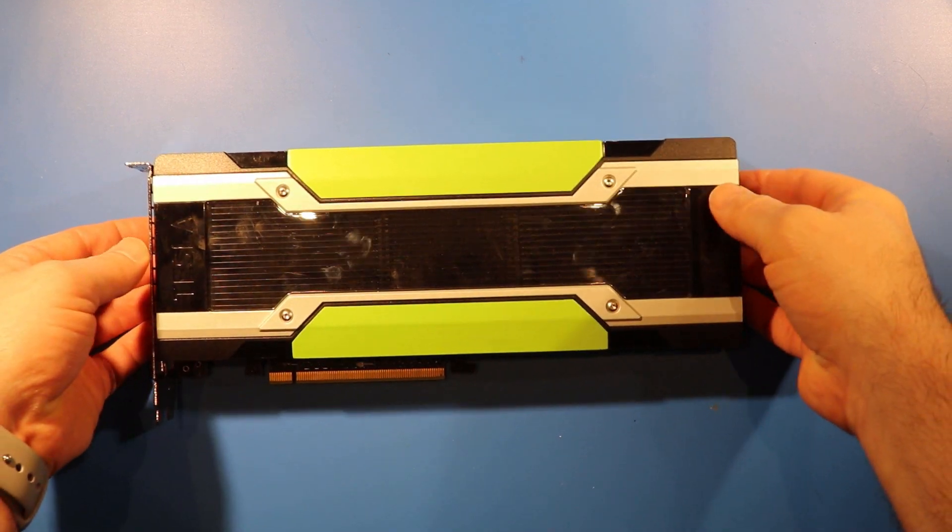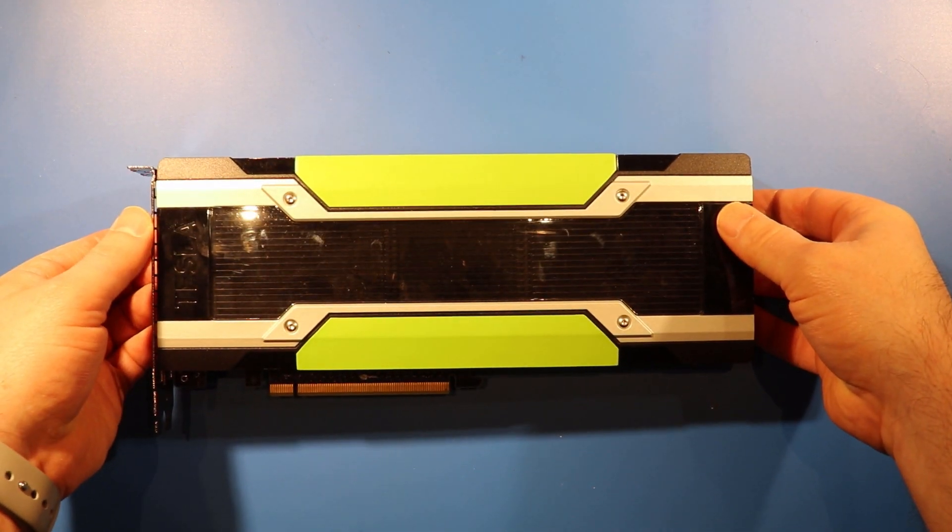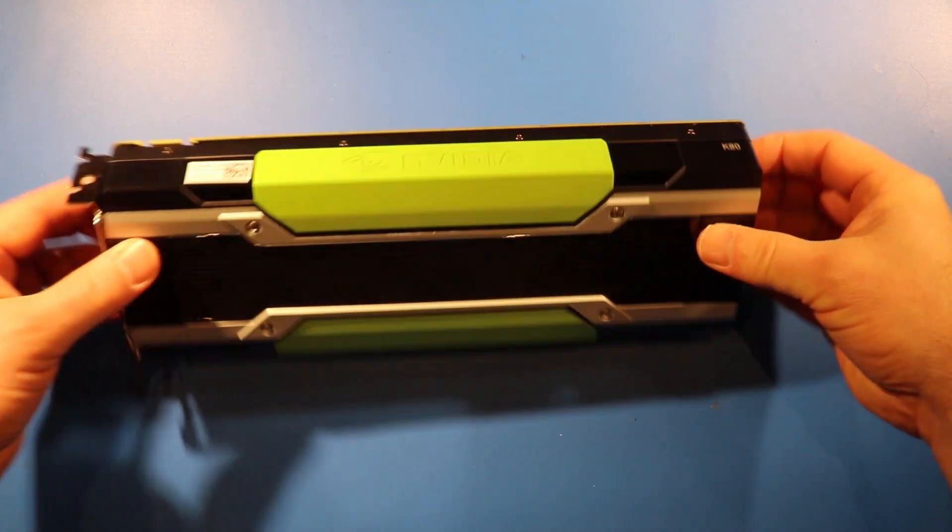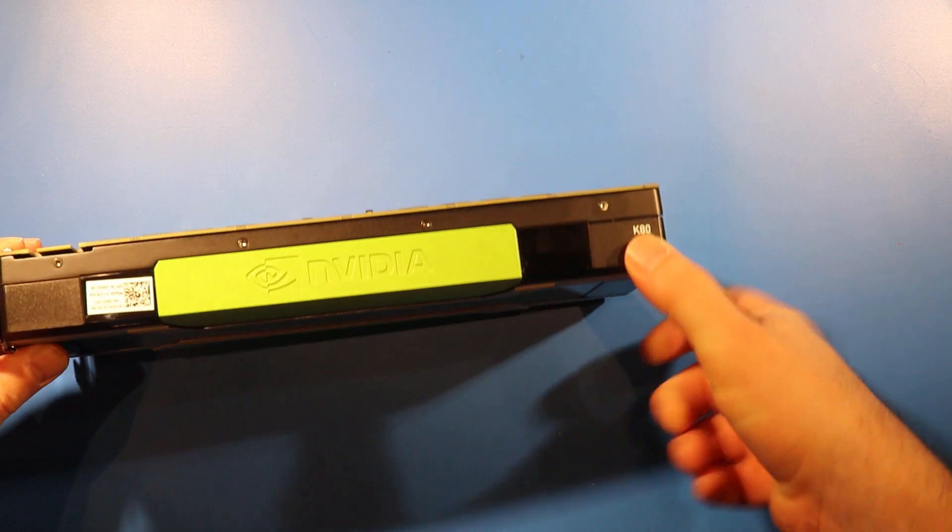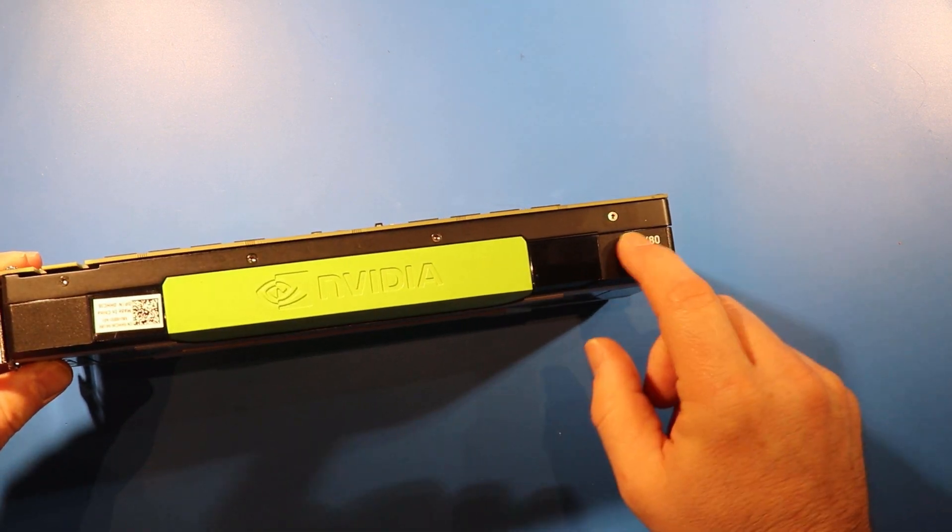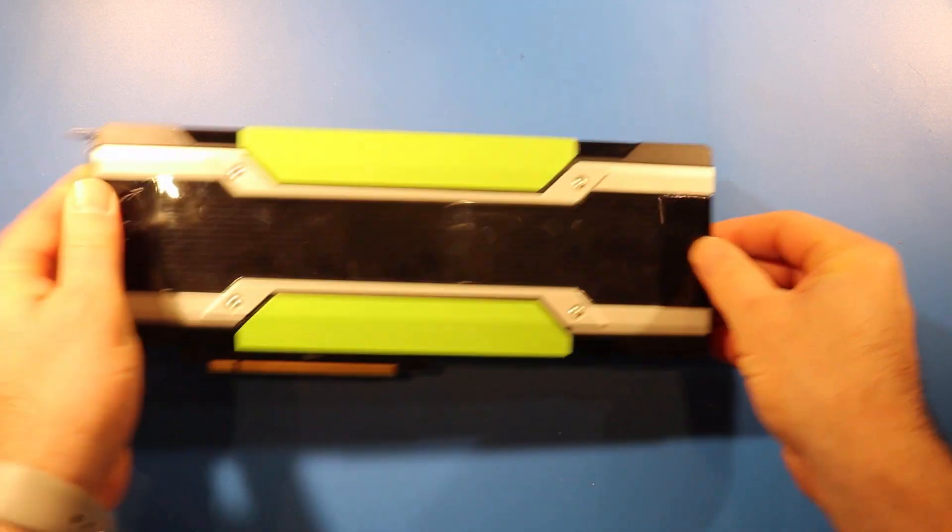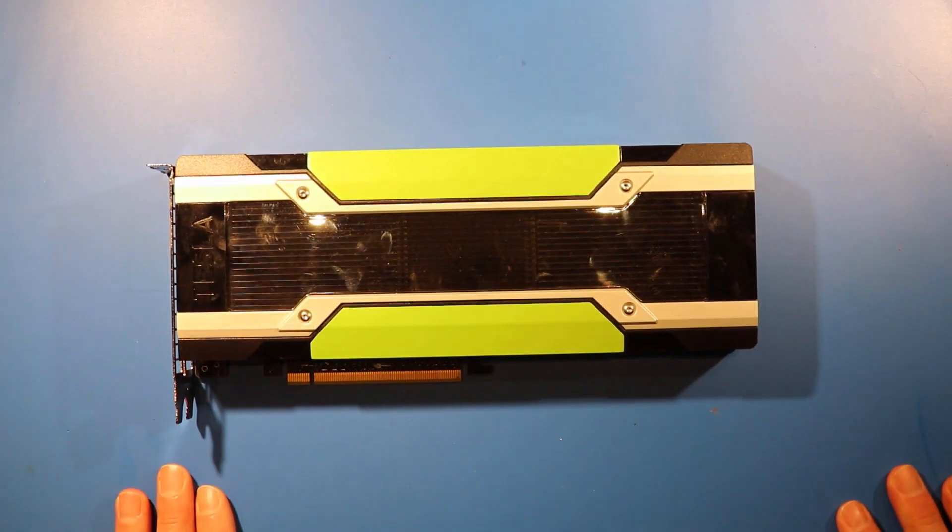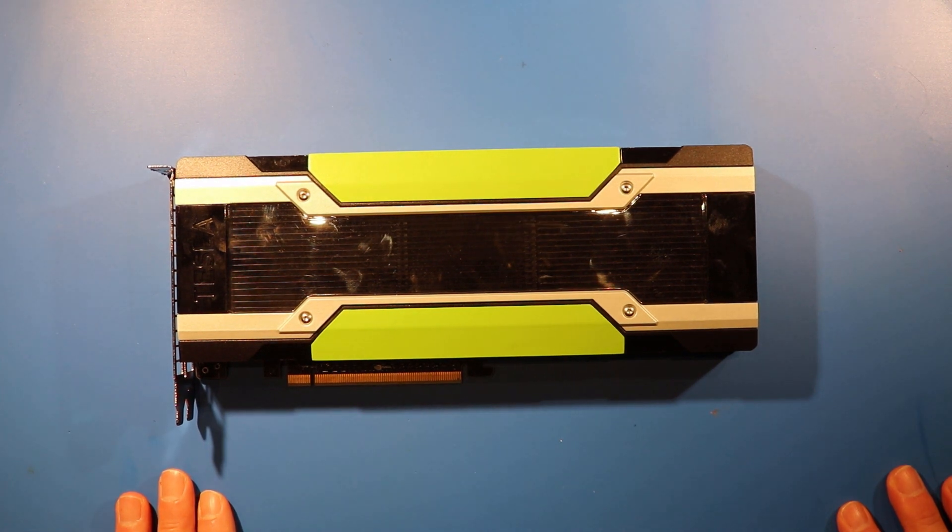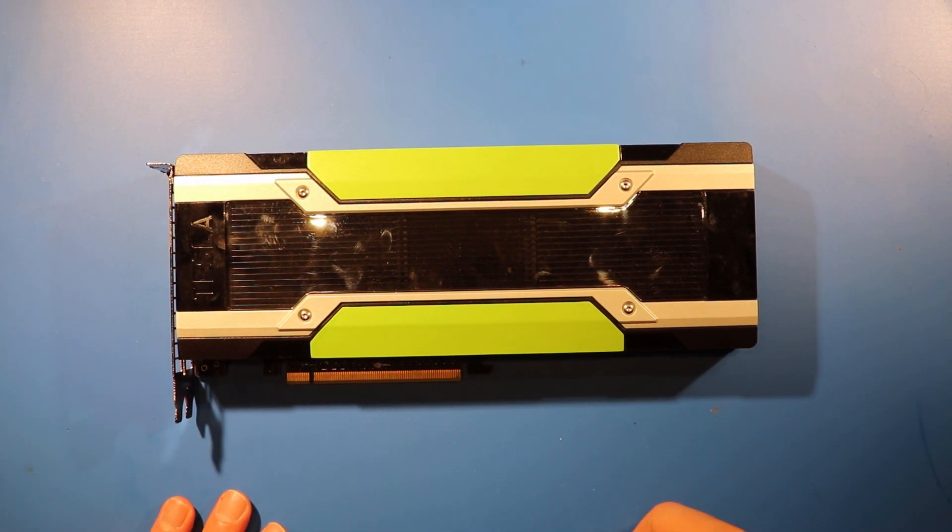So this is going to be a short video about NVIDIA's Tesla K80 card. These have just recently started arriving on eBay, and you can get them for about $600 or so.